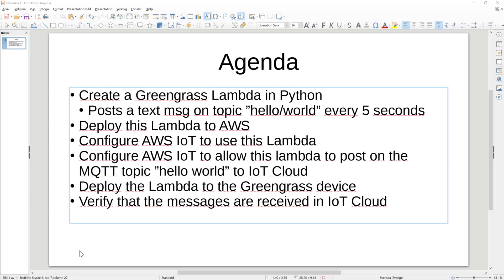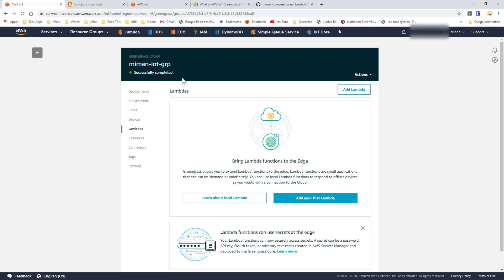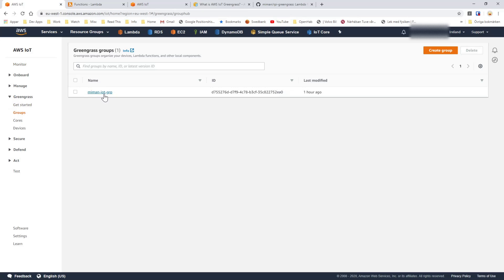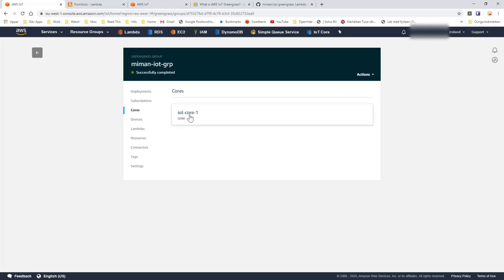This is the next video in using Greengrass as an IoT device. In the last video we configured the Raspberry Pi to have the Greengrass engine installed on it, and we configured it so that if we go into the IoT Core, we got the first group which I called the IoT group and the first core. So when you install Greengrass using the tutorial you get those names into the IoT Core as the actual group and the actual core.